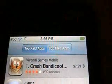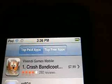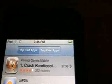After that's loaded, up at the top it will say top paid apps and top free apps. You want to go to top free apps.